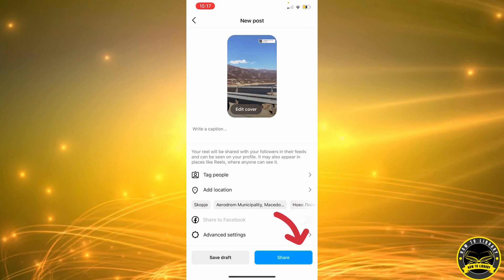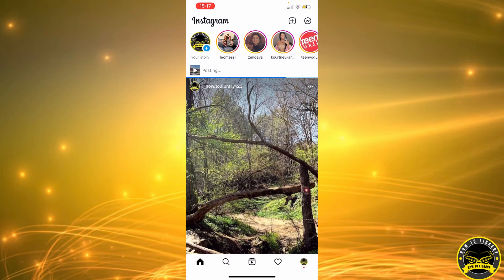And lastly, we're going to click on share. That's how you do it. Thank you for watching, bye!